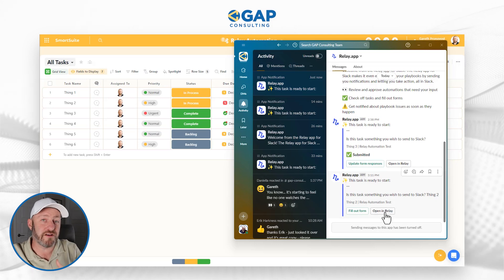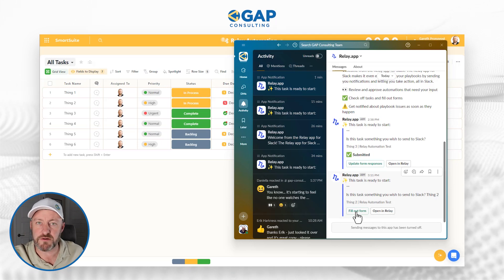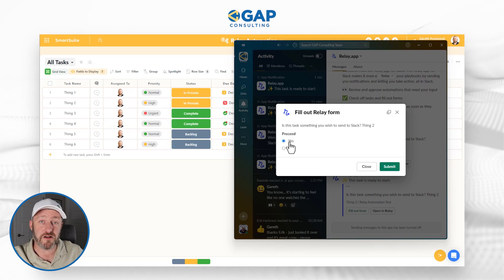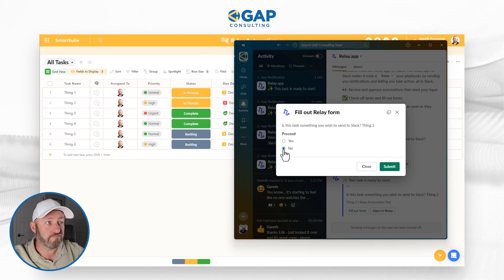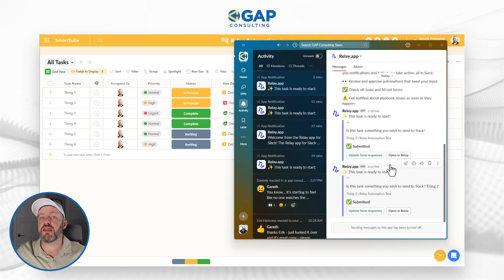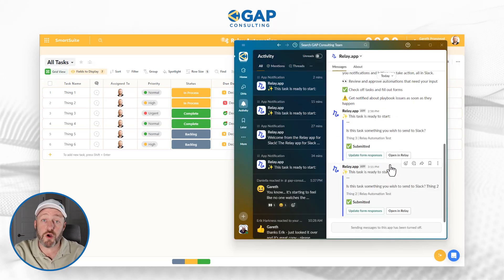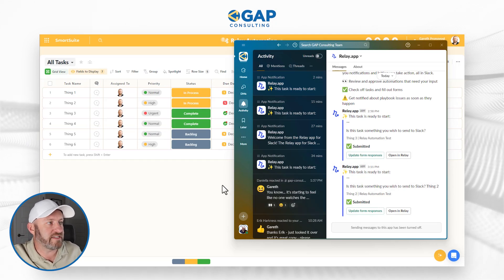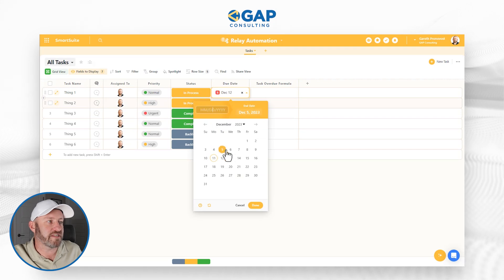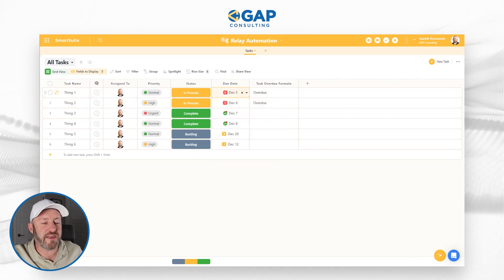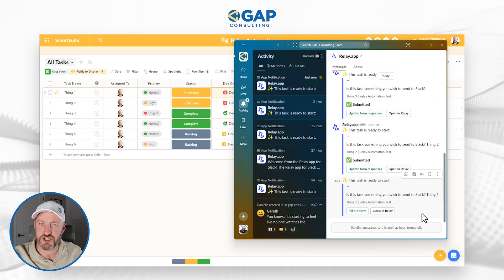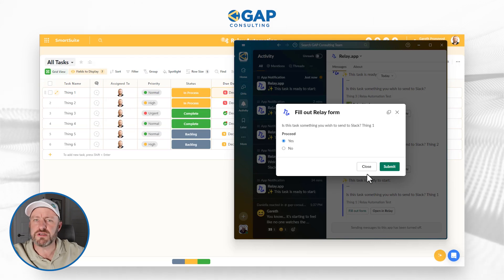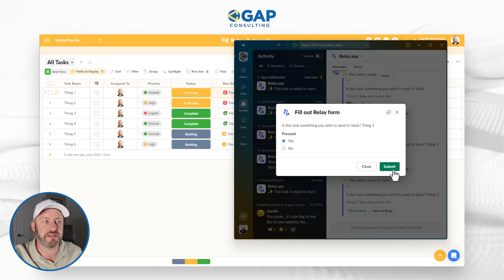The automation is paused and will only continue when it receives input from me. I can open it in Relay, but I prefer to handle it right here in Slack. Filling out the form, I see our 'proceed' variable defaulted to yes, but I can change it. Let's say no — I don't want you to do anything — and submit. Nothing else happens; the automation goes down Path B and is done. Now let's try another one: Thing One, marked as due on the 5th. Back in Slack, the new message arrives, I fill out the form, say yes, and submit.